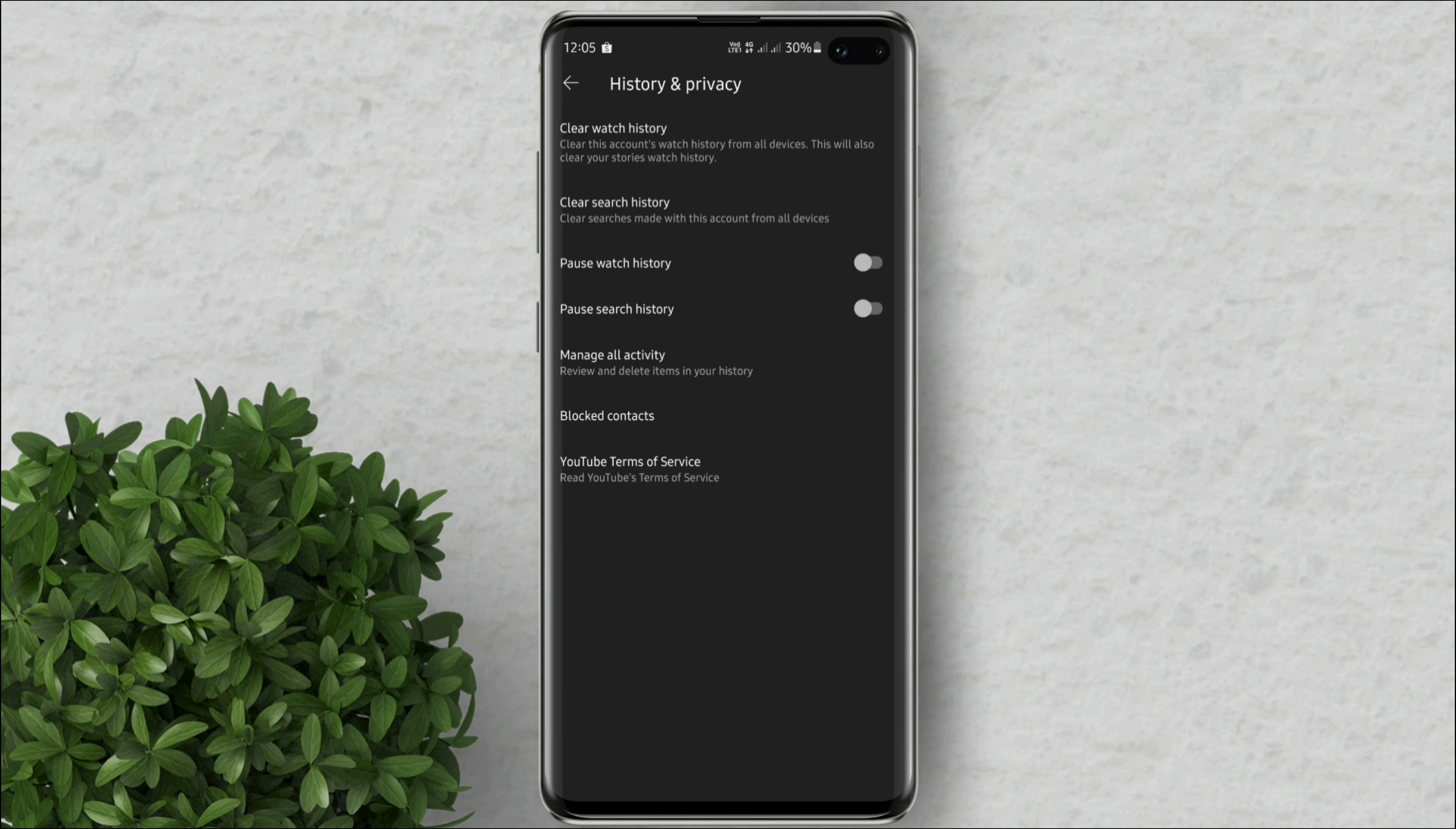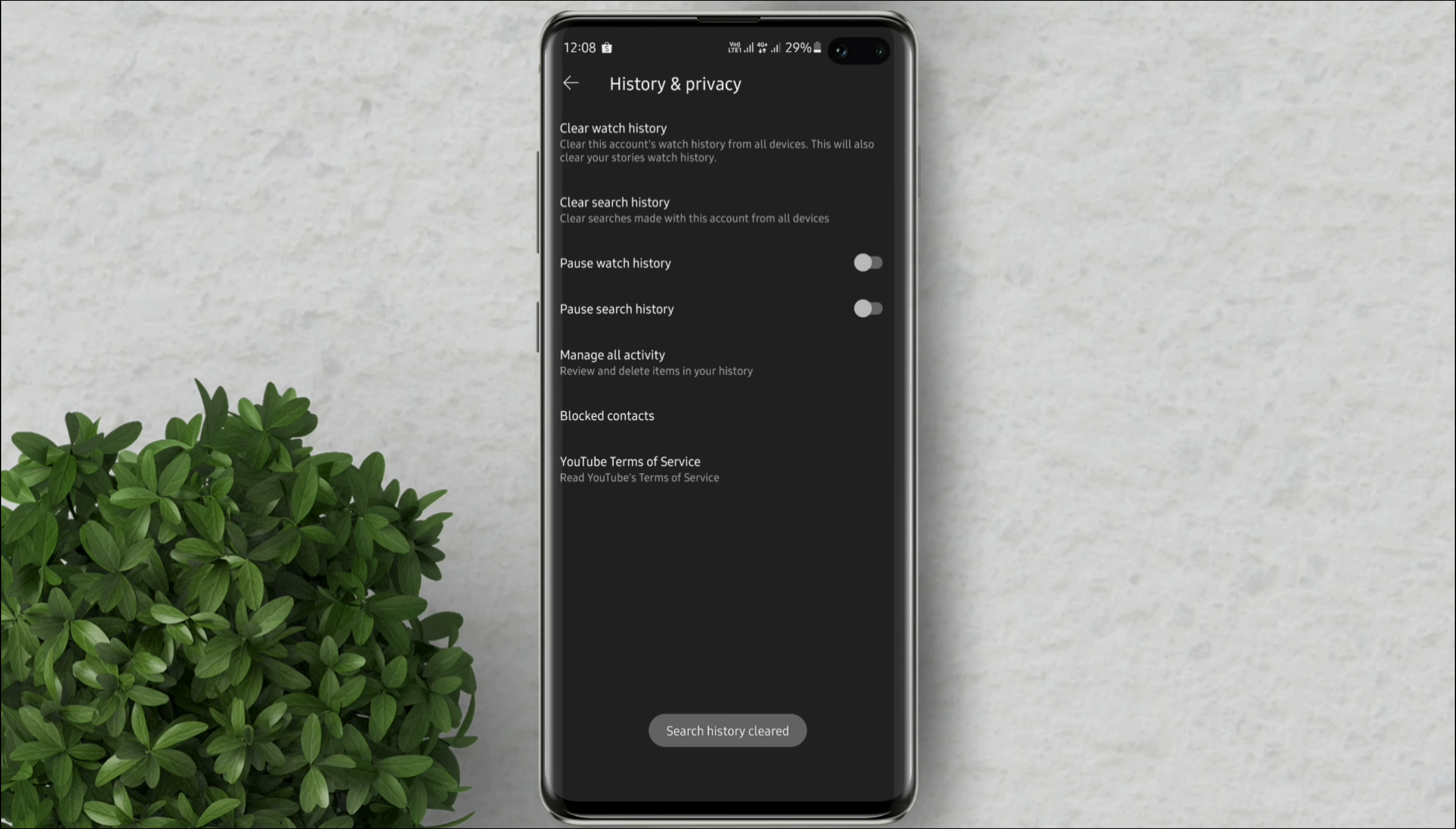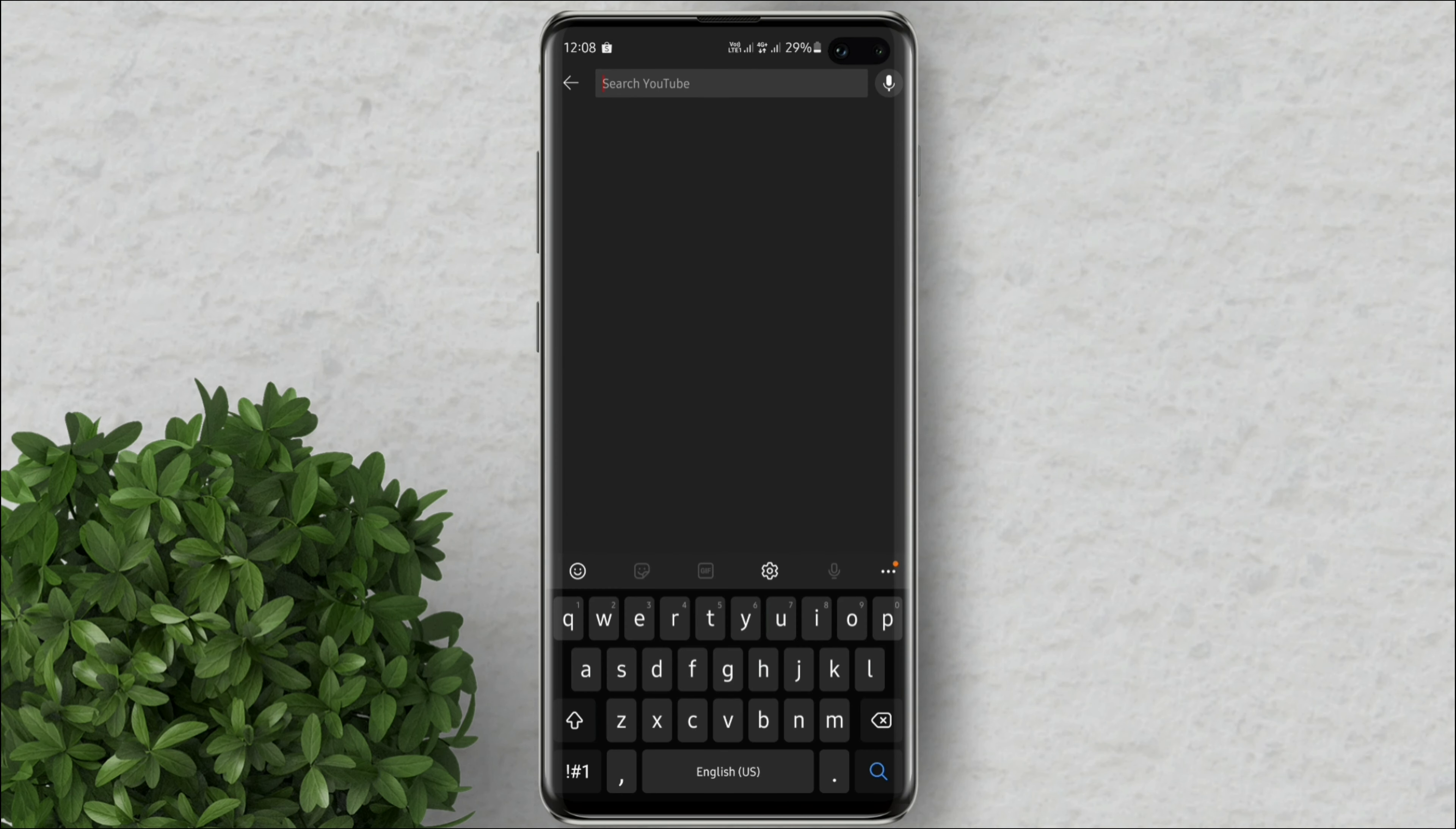Now in order to clear your search history, you also have to clear the watch history. Now when you go back and try to search, all of those search history are now gone.